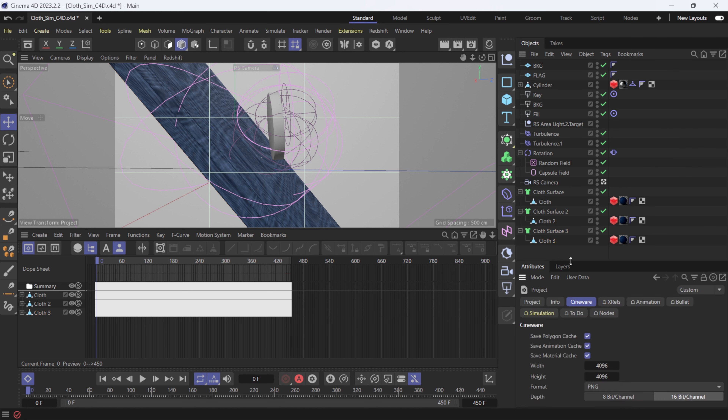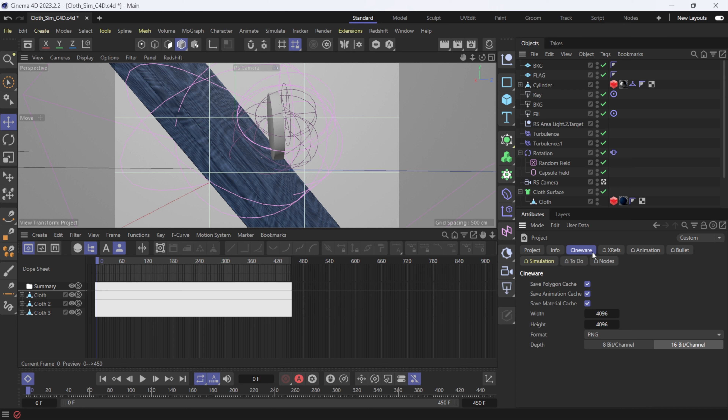I'll hit Ctrl+D one last time to confirm everything is selected under the Cineware tab, then go to File > Save Project and wait for it to save. You might notice the Cinema 4D project file is larger — in this case around 2.8 gigs — because the simulation is baked into the project file. Previously you'd export an Alembic file that could be a couple of gigs; now it's all compressed into one C4D project file, so don't be alarmed.